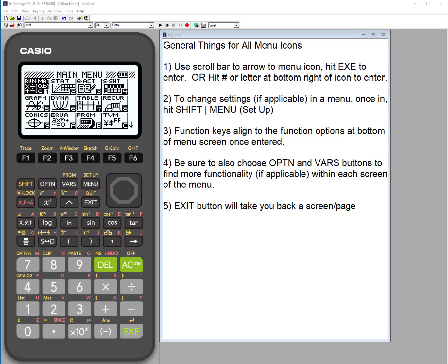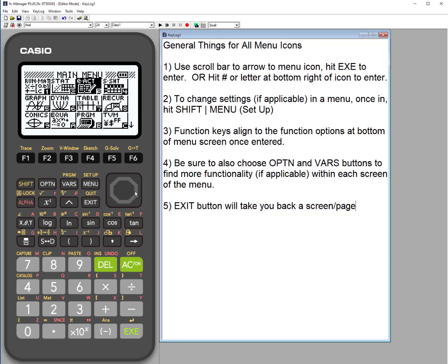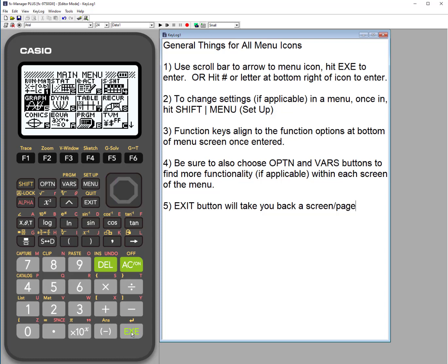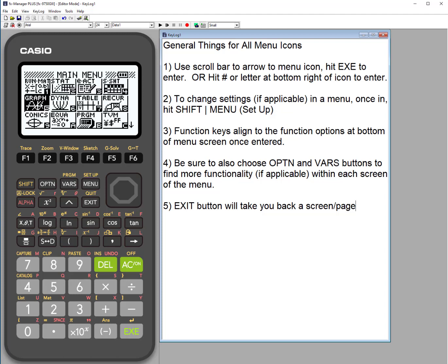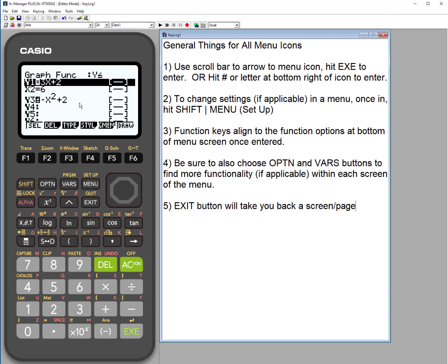The graph menu icon is right here where the mouse is. A couple of general things that are true for all menu icons within any model of Casio graphing calculators: to get to a menu you're interested in, you can use the scroll navigation bar to arrow down to it, then hit execute to enter the main screen. Or you can just hit the number shown in the corner — sometimes it's a letter — and it will take you directly into the main screen.